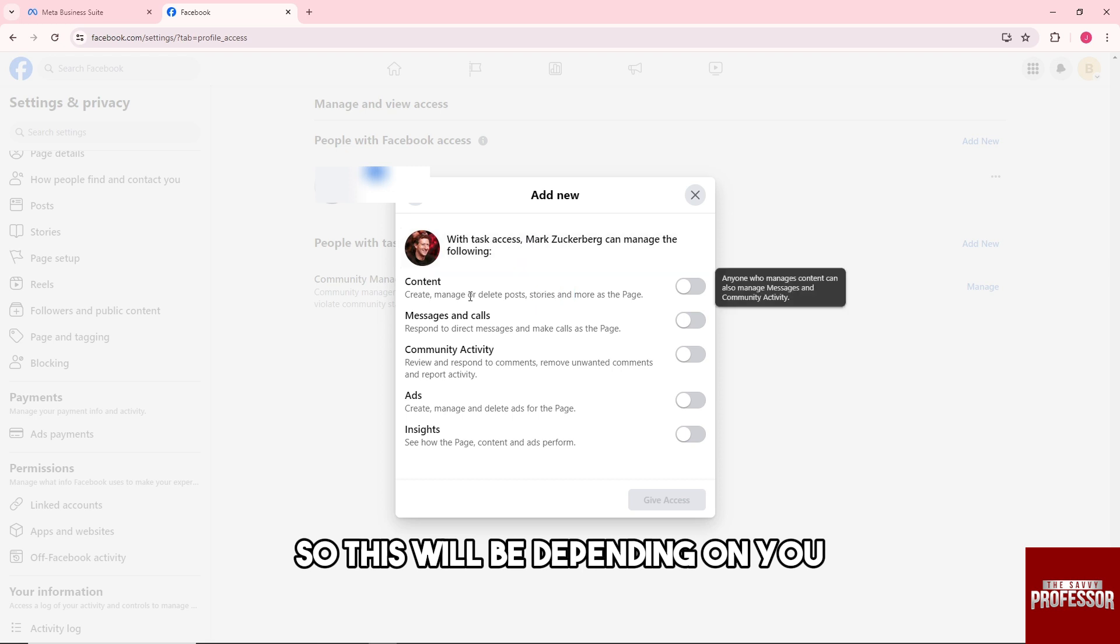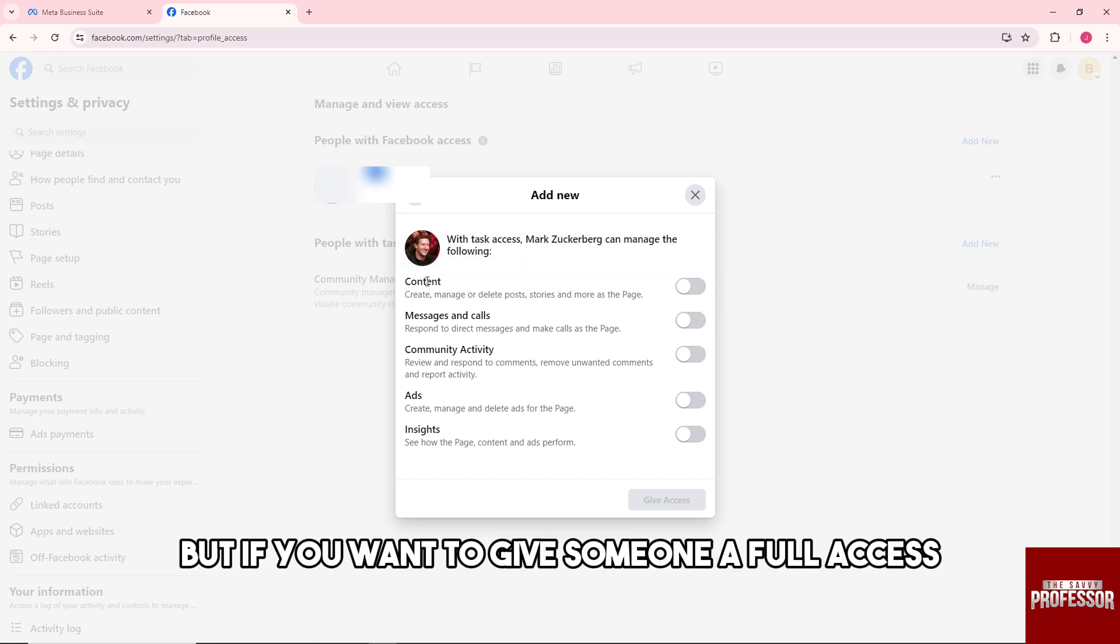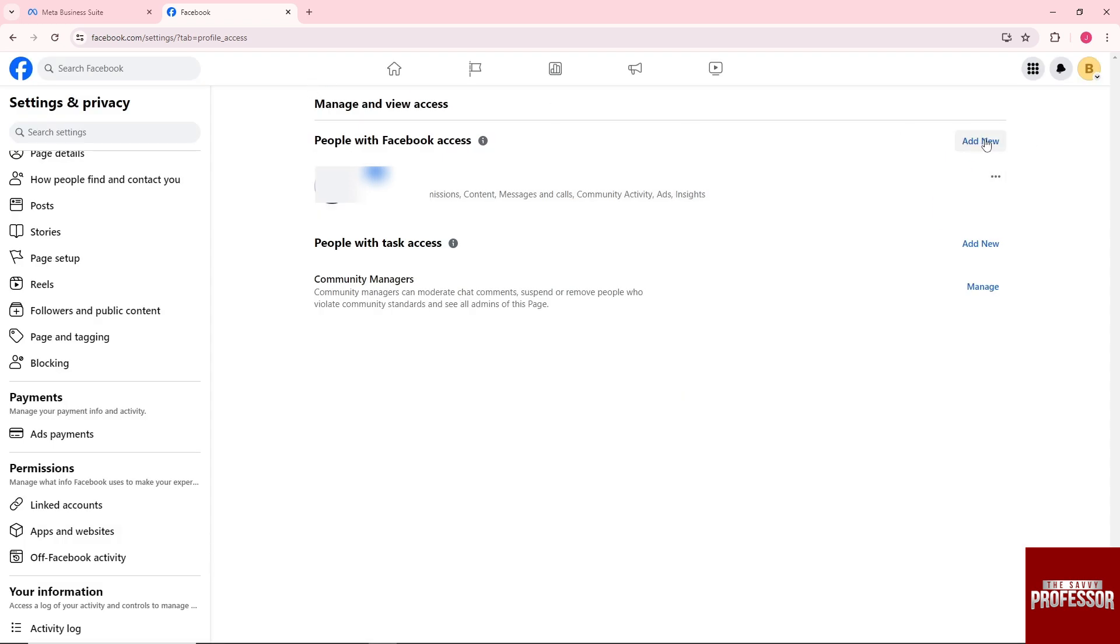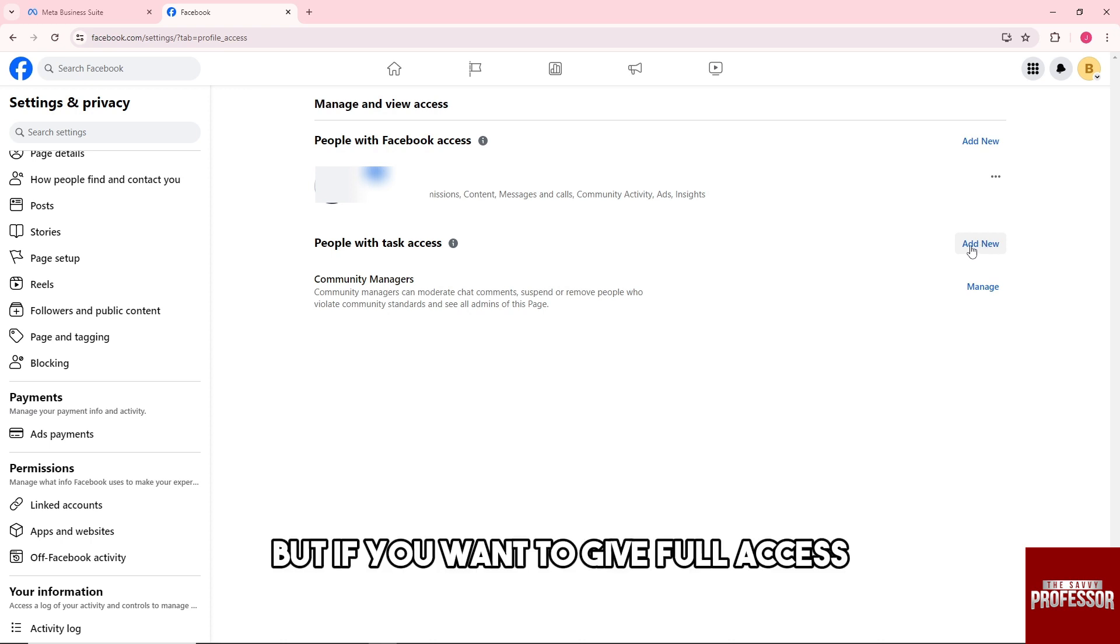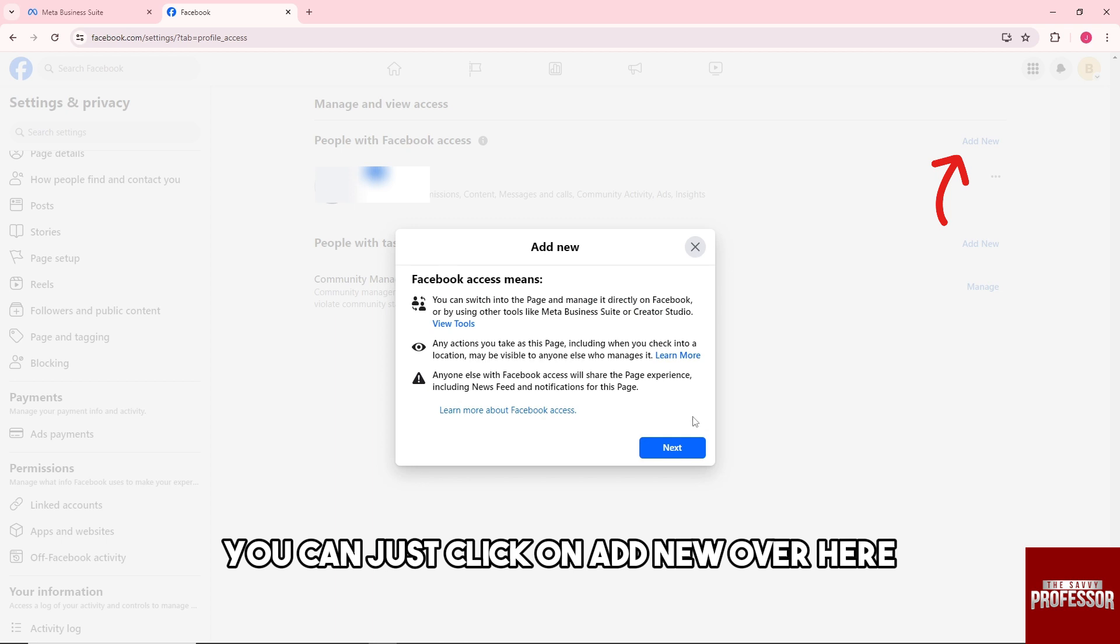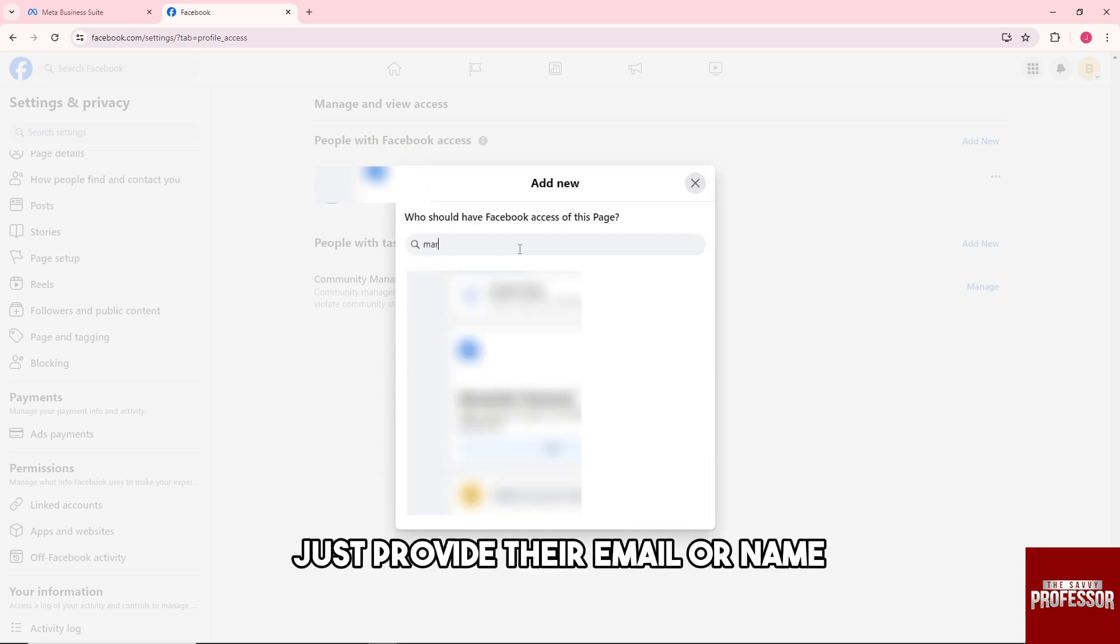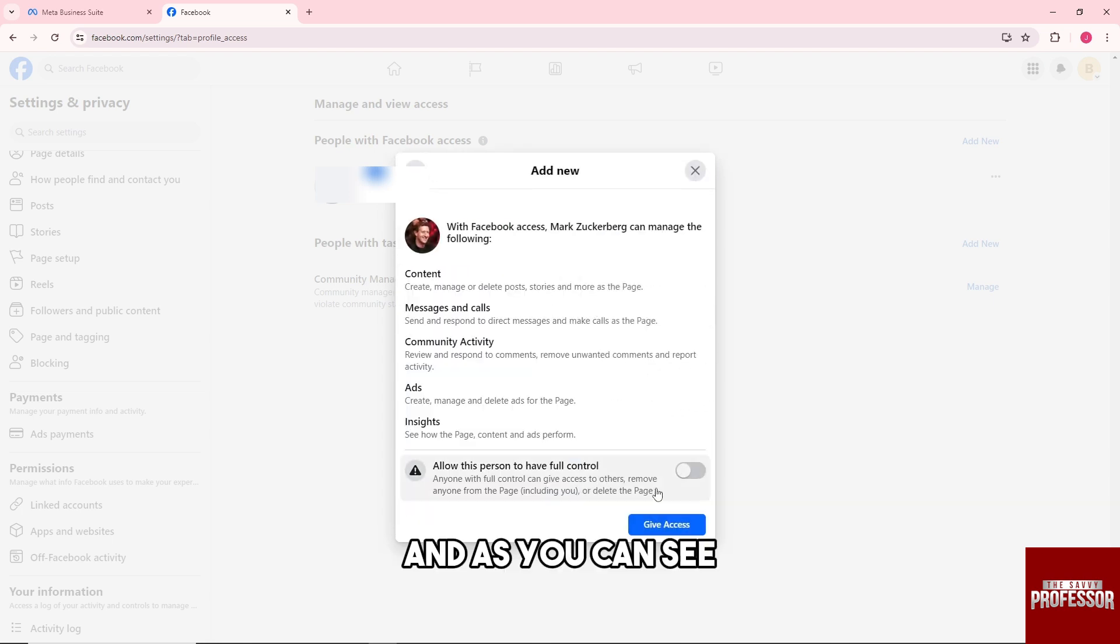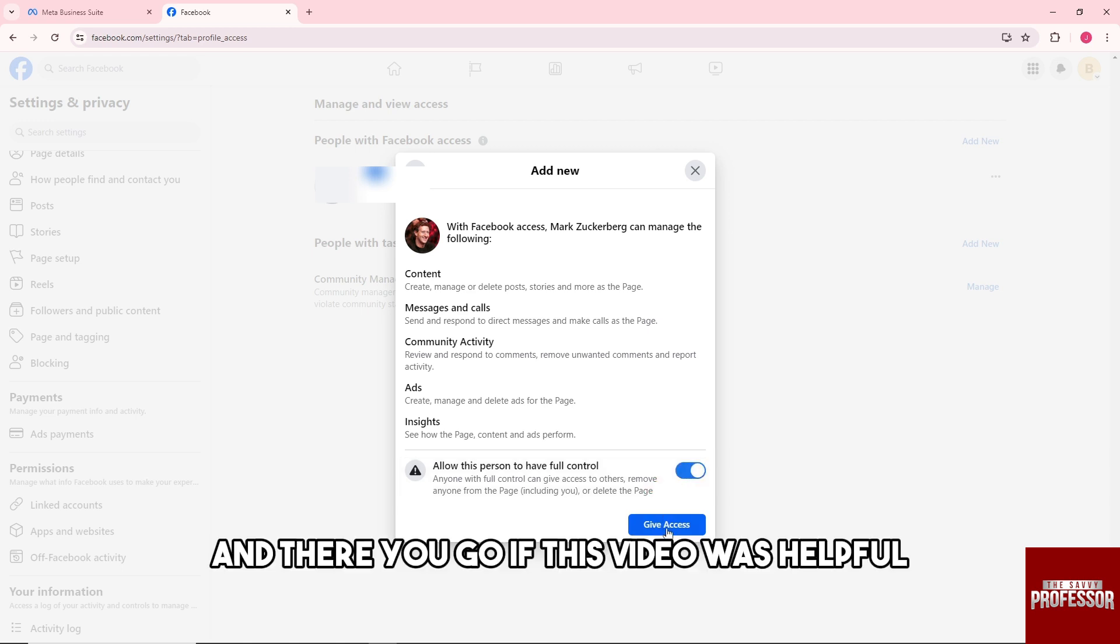But if you want to give someone full access, you can just click on add new over here at the top. Same thing: just provide their email or name, and as you can see, you can allow this person to have full access. And there you go.